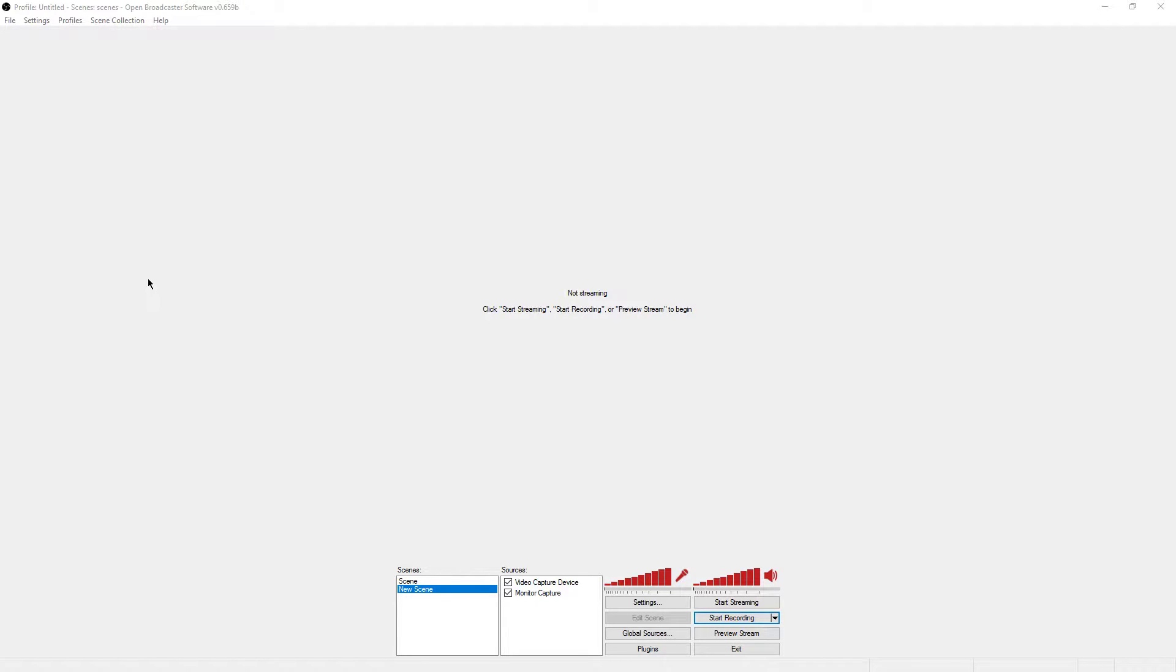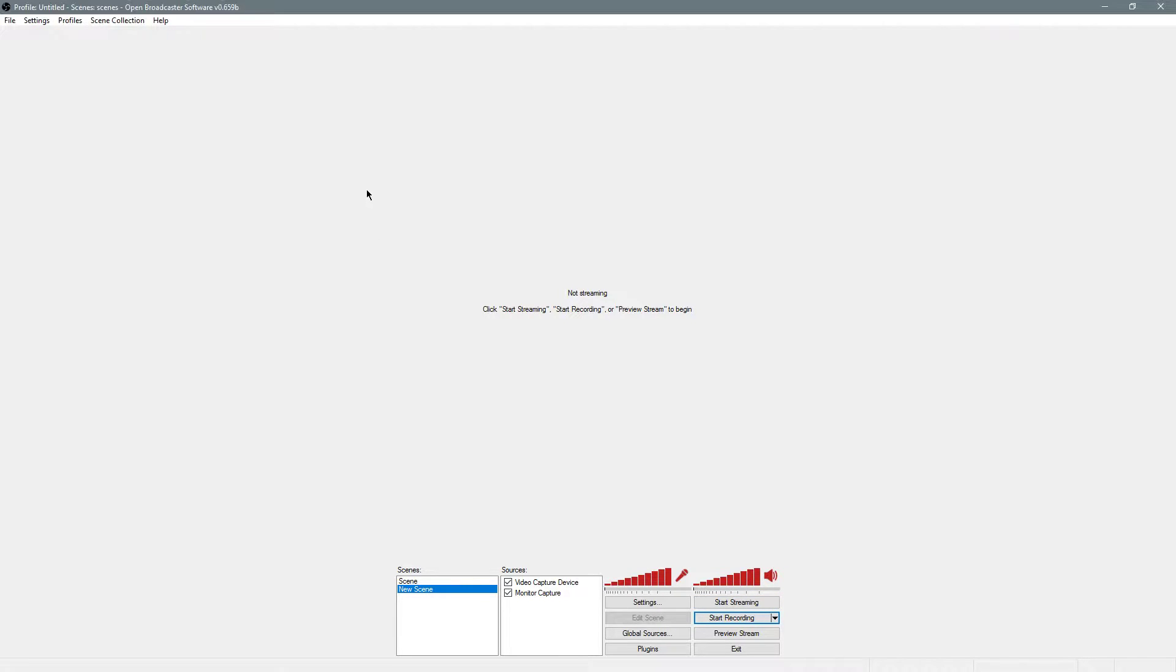I'm going to show you guys today how to record your computer screen while recording Overwatch. Let's go through what you'll need.